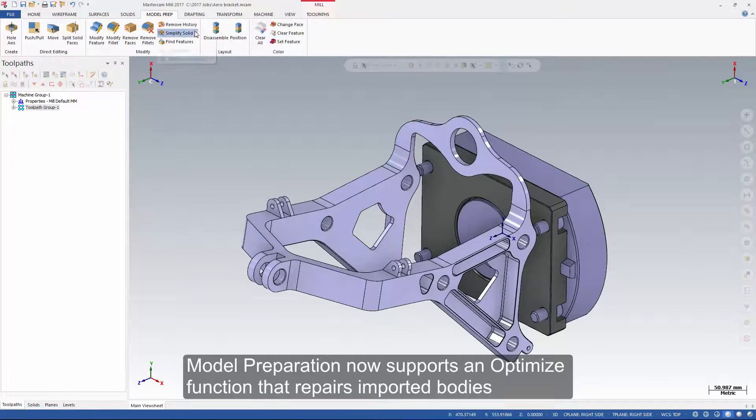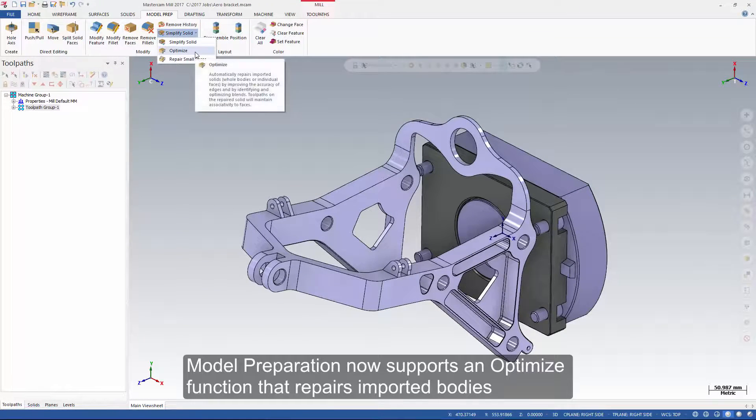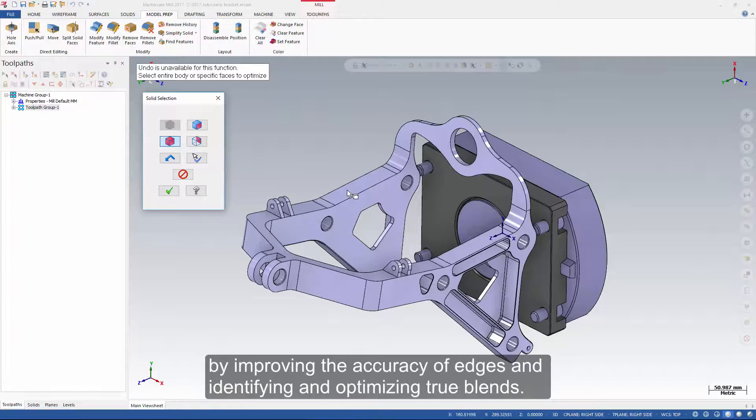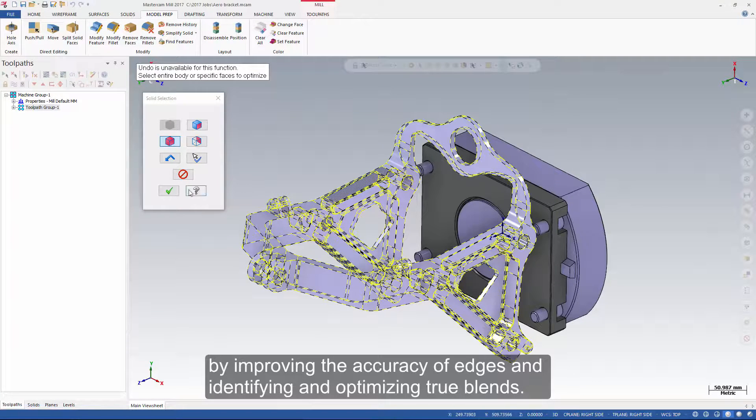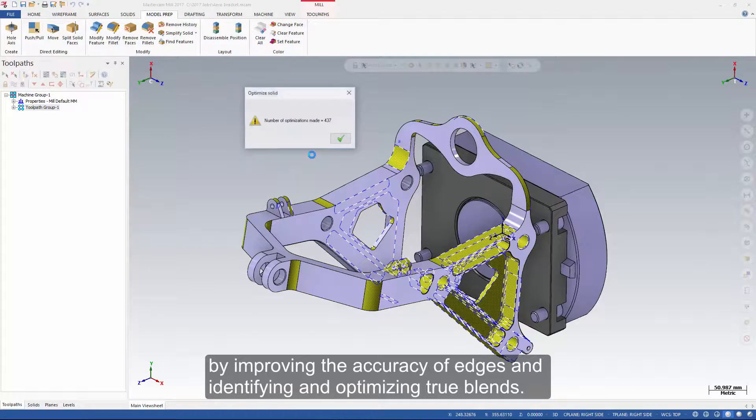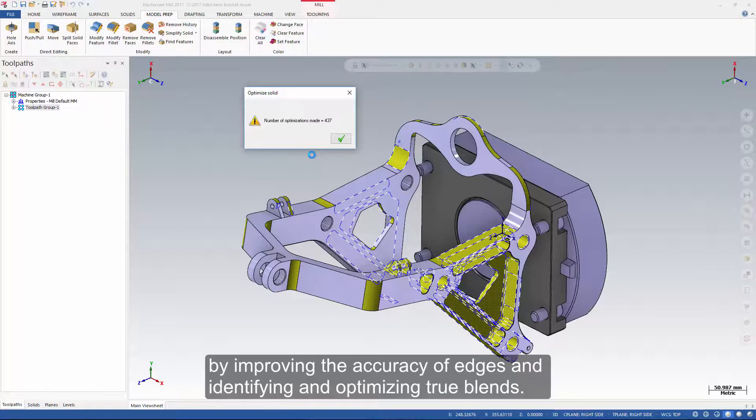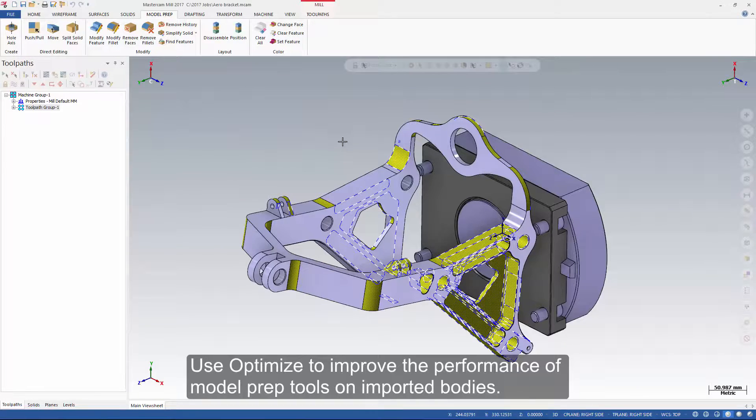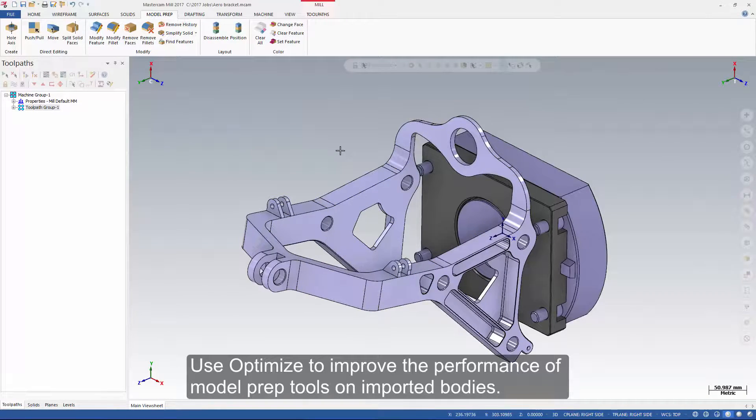Model preparation now supports an optimize function that repairs imported bodies by improving the accuracy of edges and identifying and optimizing true blends. Use optimize to improve the performance of model prep tools on imported bodies.